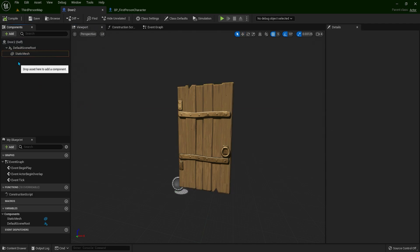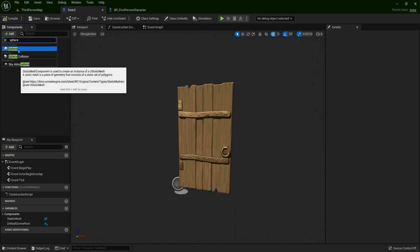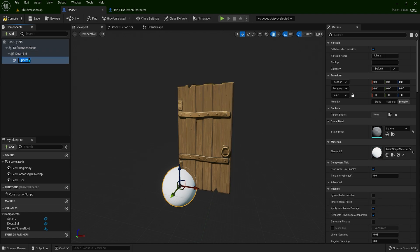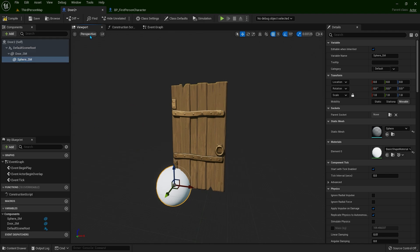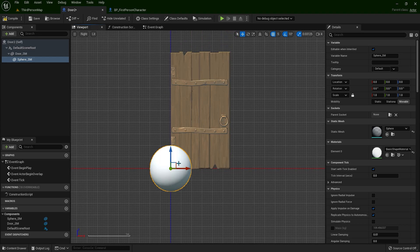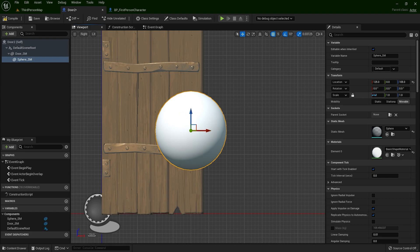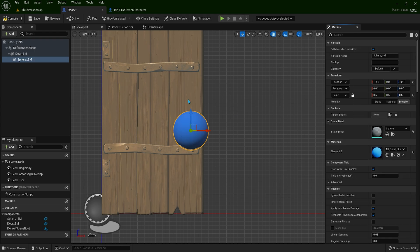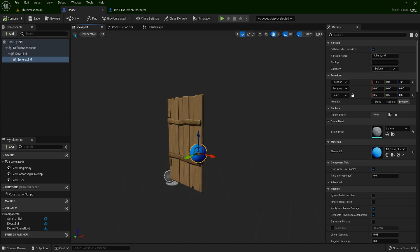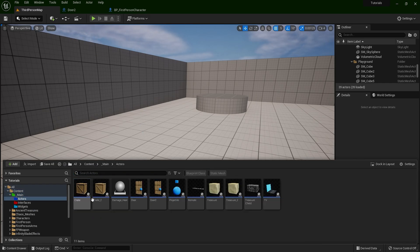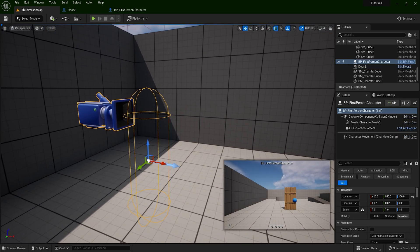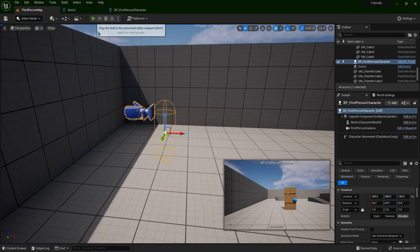Now let's add one more component. I'm going to type here sphere. We can attach this to the door. Let's rename it — door_static_mesh and sphere. I'm going to put the sphere where there is a knob, like a door knob. I'm going to rescale it to 0.5 and change the material to something blue. Now let's drag and drop the door into the level. Here I have this first person character — I've removed the hands, so I have only the capsule and the camera.